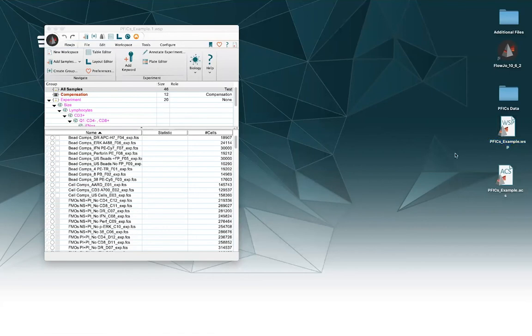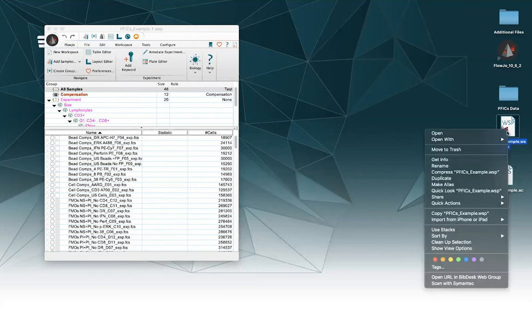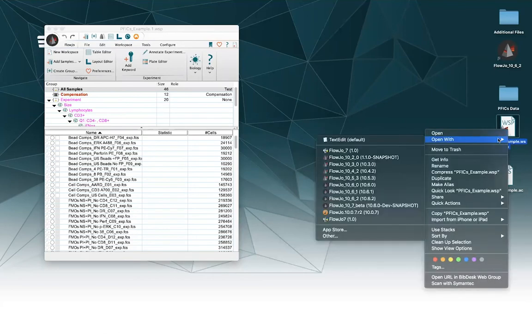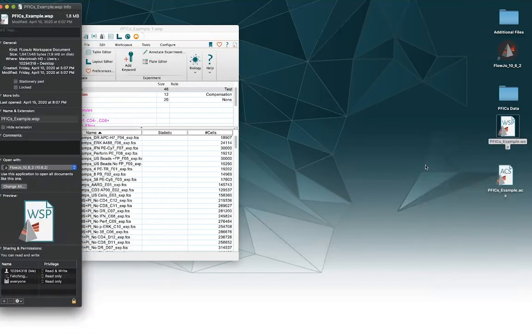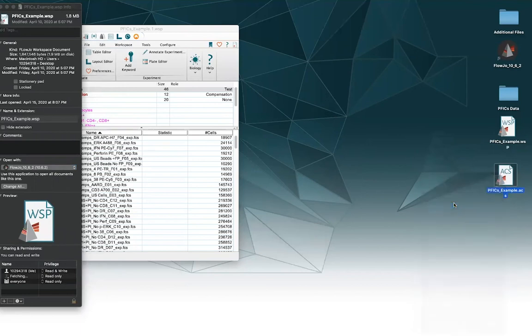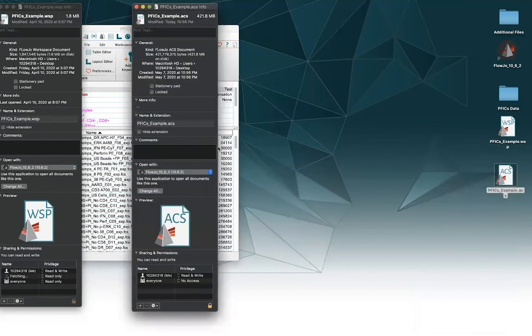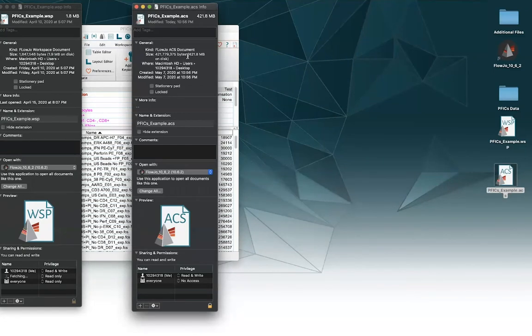And just to compare the sizes, I'm going to go ahead and check out the size of my workspace here if I get info. And then if I get info on the size of my archive here. So you'll see that my workspace is only 1.9 megabytes, but my archive is 421 megabytes.